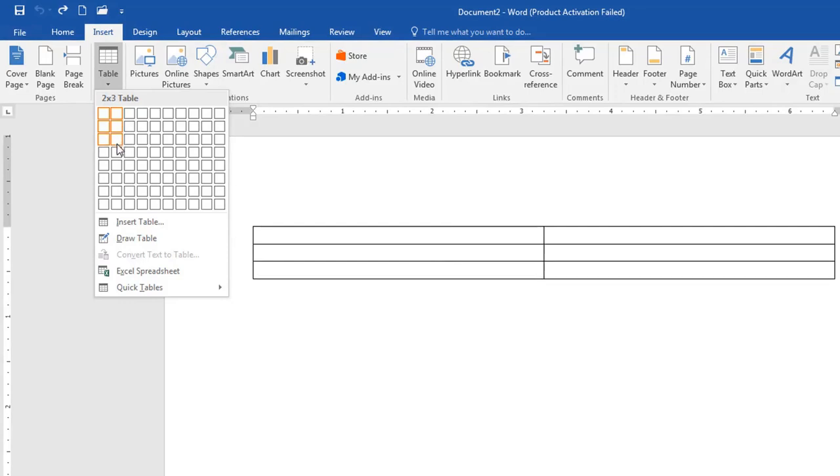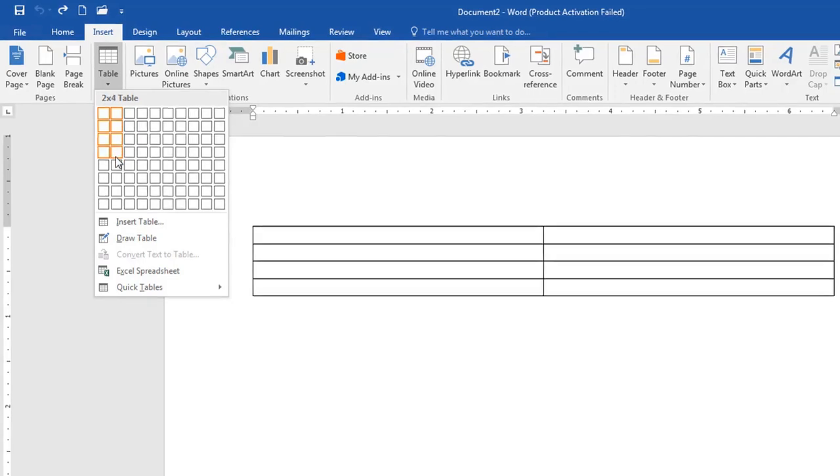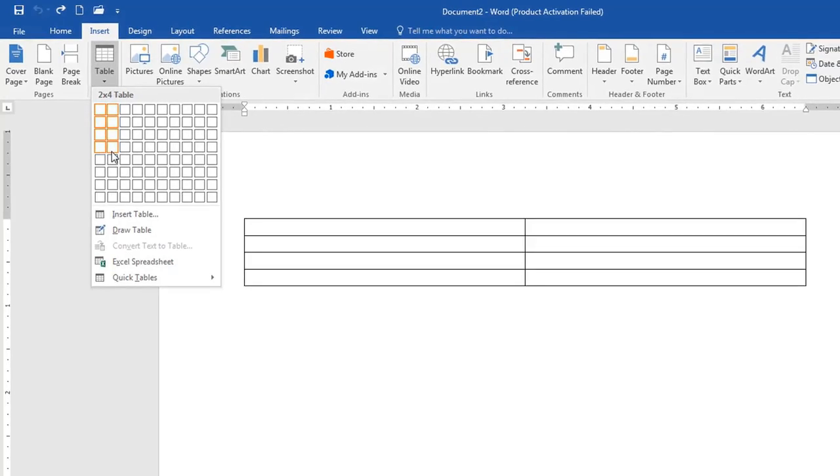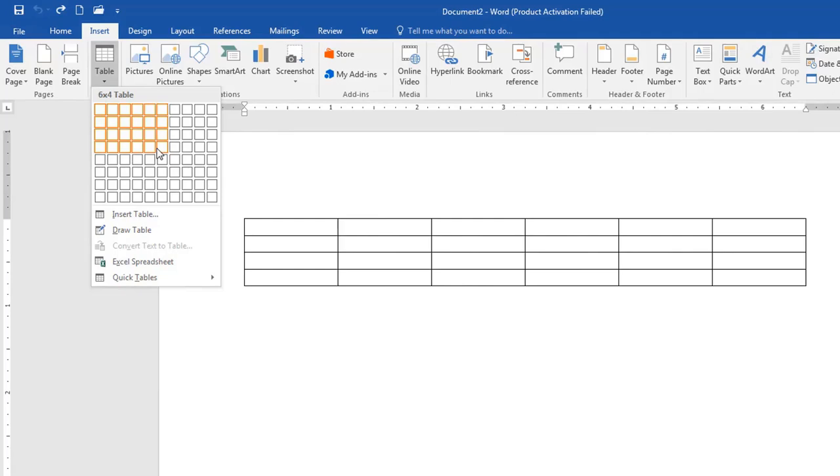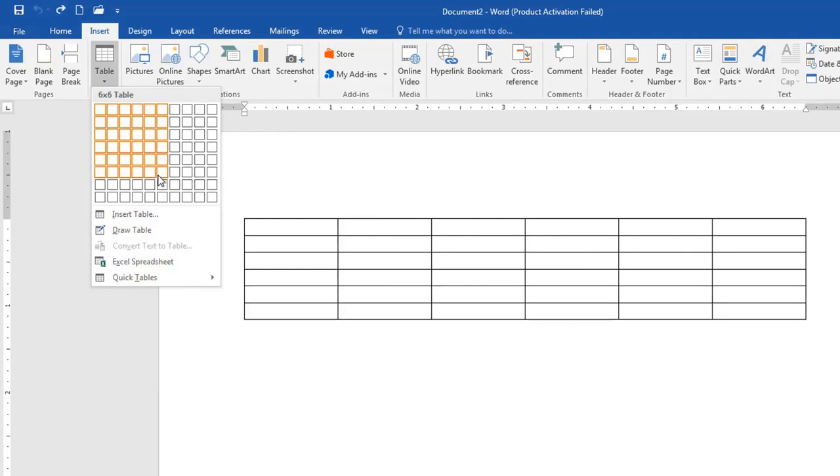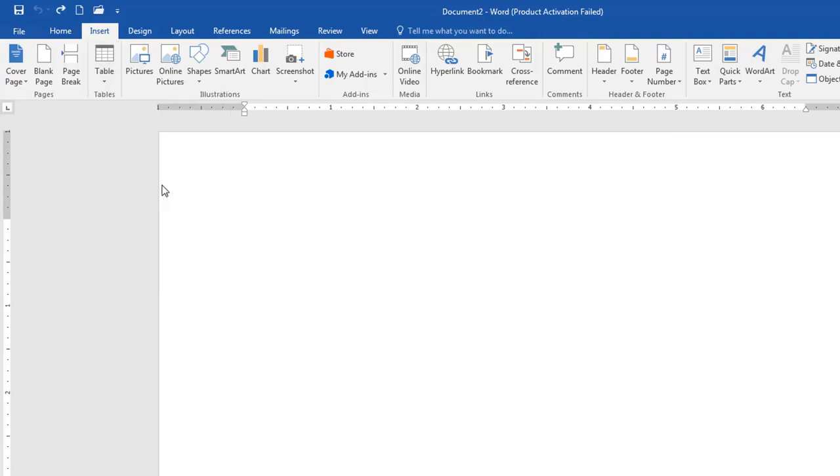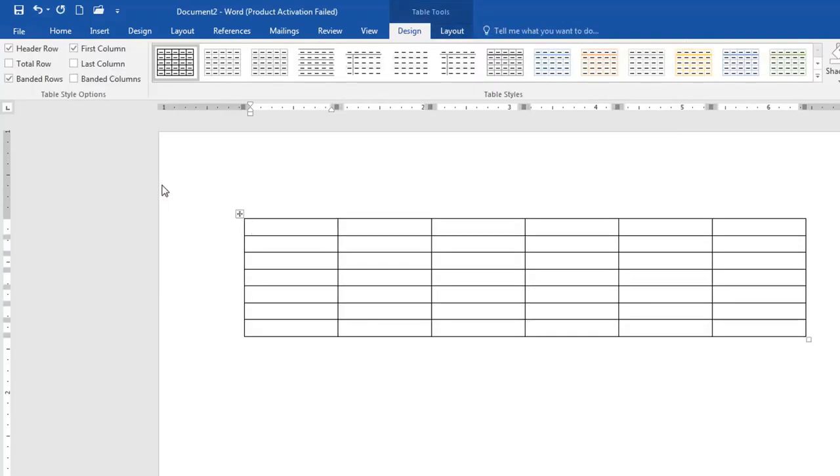At the moment, I have four rows and two columns. I can decide to move to the right to increase the number of columns and move downwards to increase the number of rows. So when you do that and you are satisfied with what you have, you just click and then you have your table.